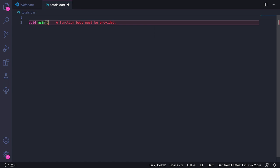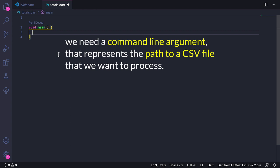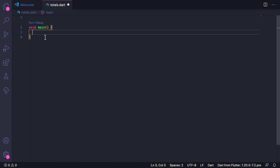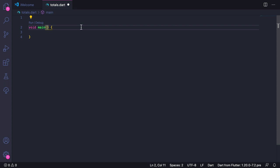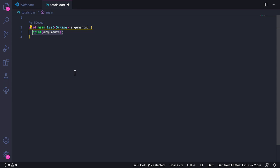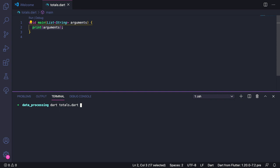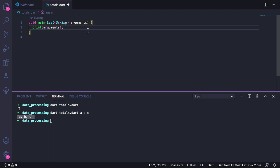Now the command line app that we are about to build will take an input argument, which will be a path to a CSV file that we want to process. But how can we read this inside our program? We can get all the command line arguments by adding an argument to the main method itself. So here we can type List of type String, and then arguments like this. To show you how this works, I can print the arguments. Here I can save and open the terminal. Then I can type dart totals.dart. As I can see, this prints an empty list. If I run this with dart totals abc, then we can see that the program prints abc inside the list.